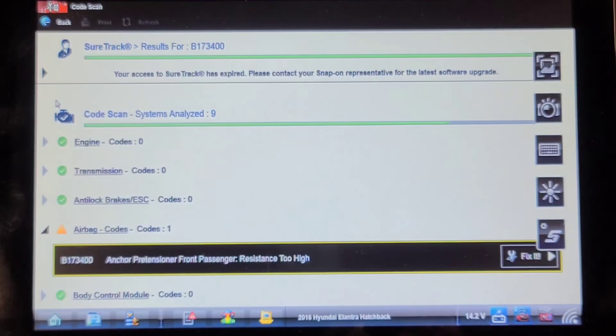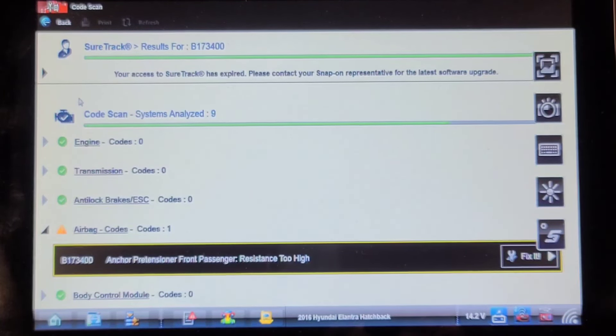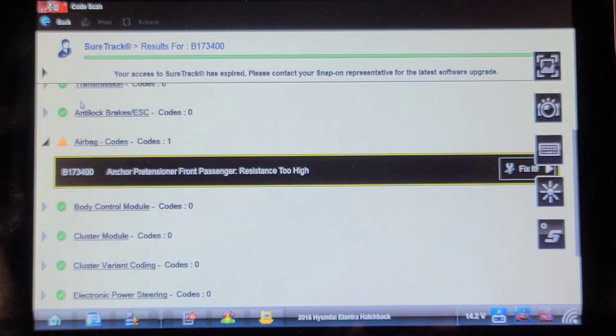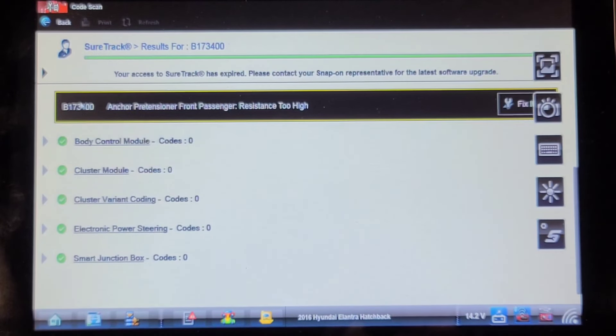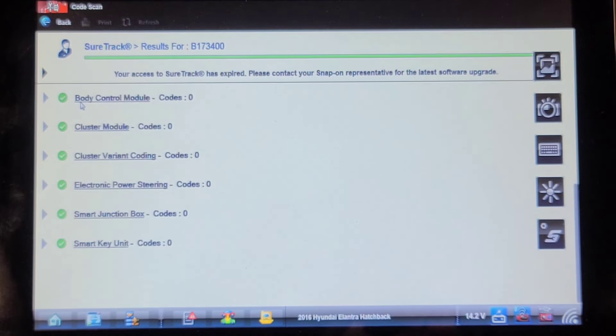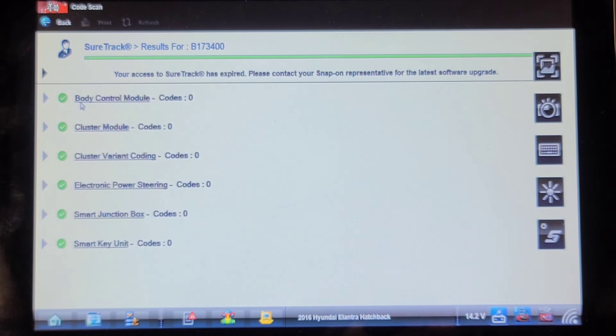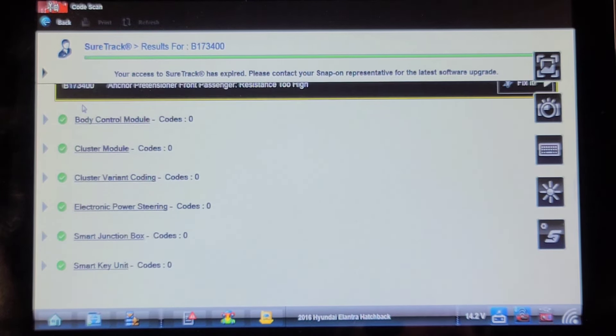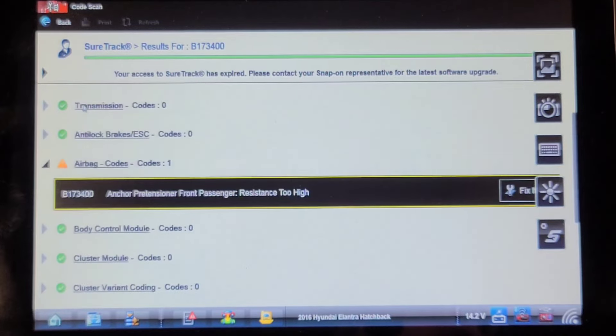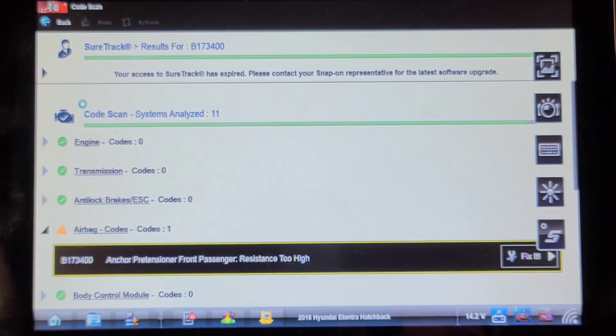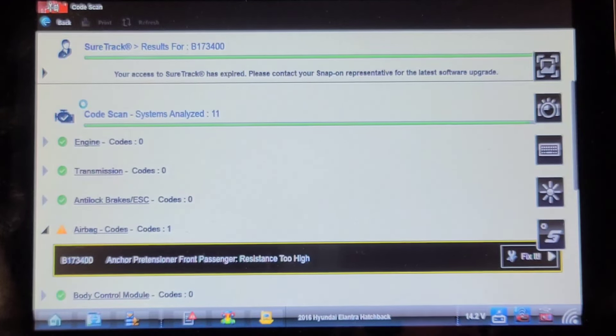Hyundai's are pretty slow doing a network scan. Nine, body control cluster, smart key unit, eleven computers and that's the end of it.